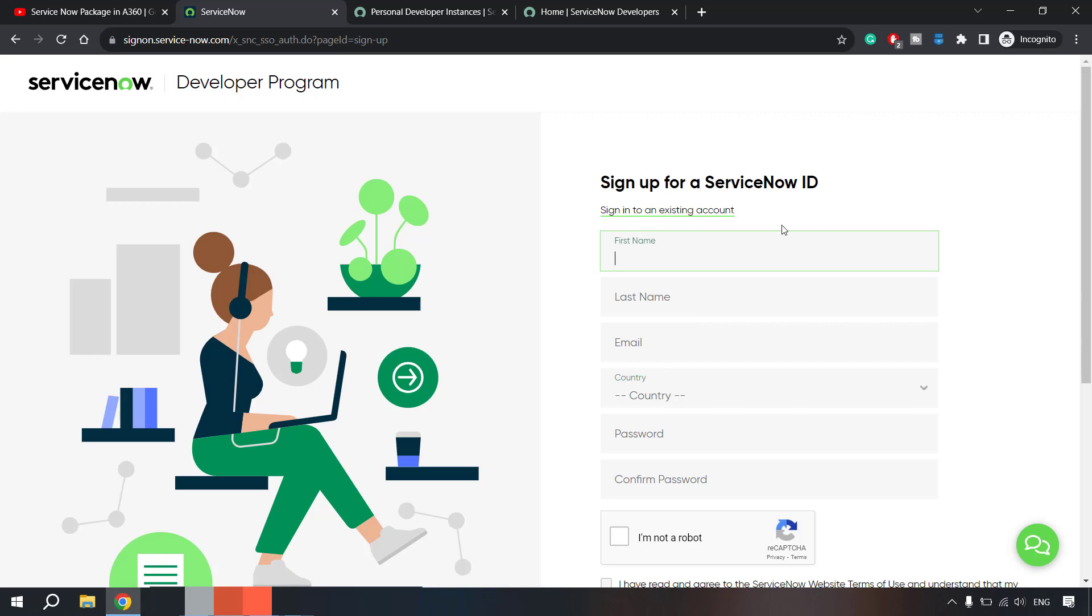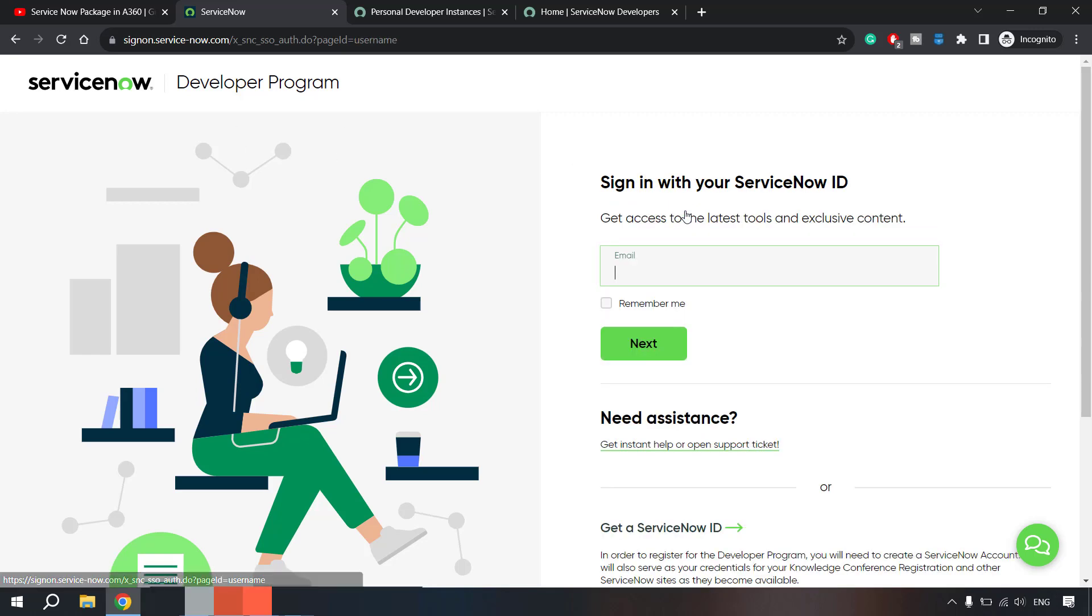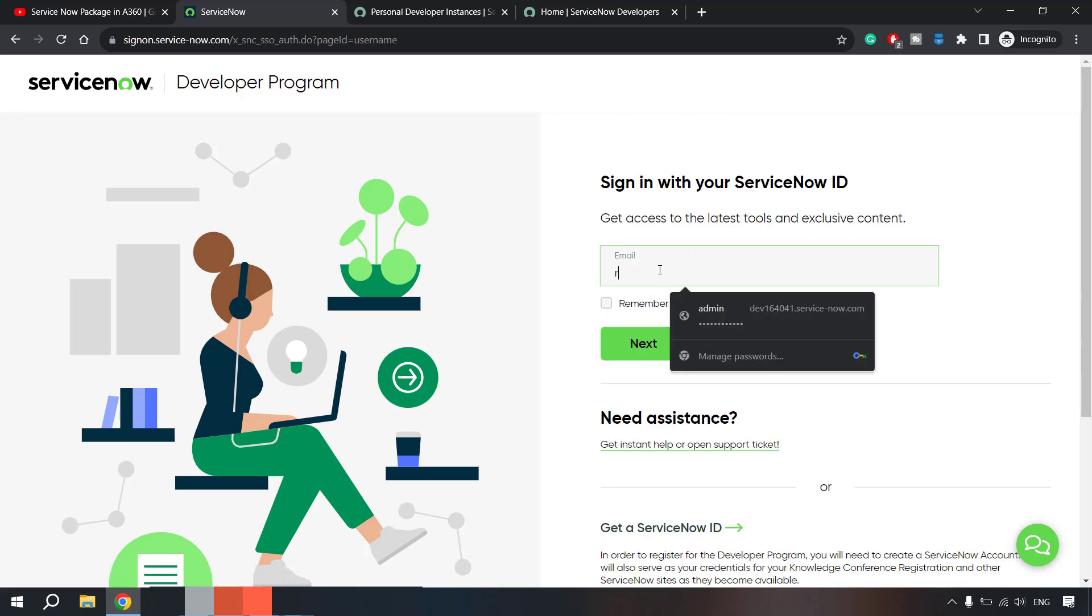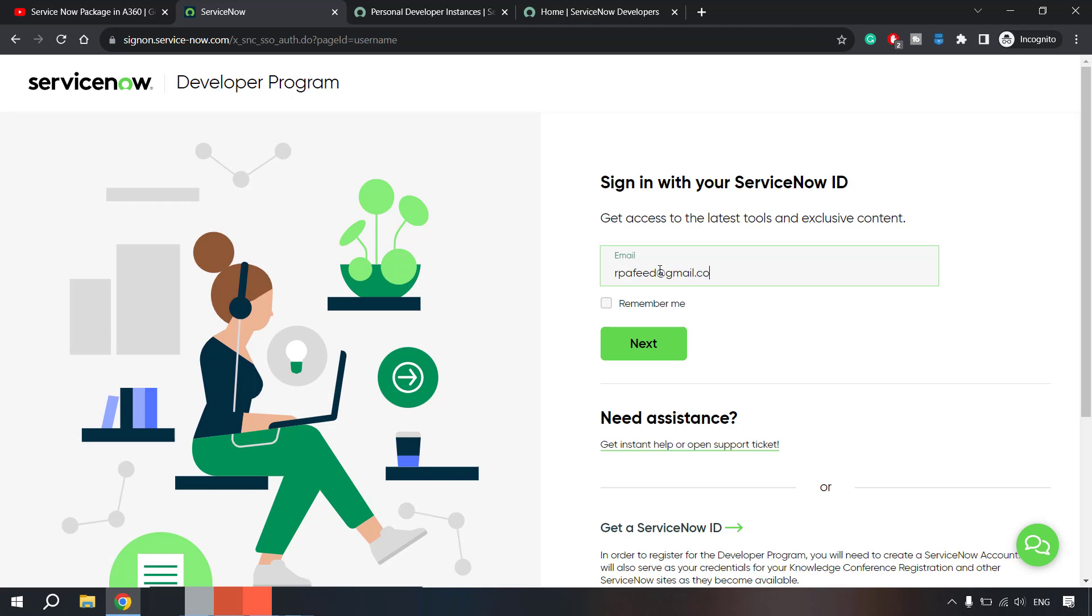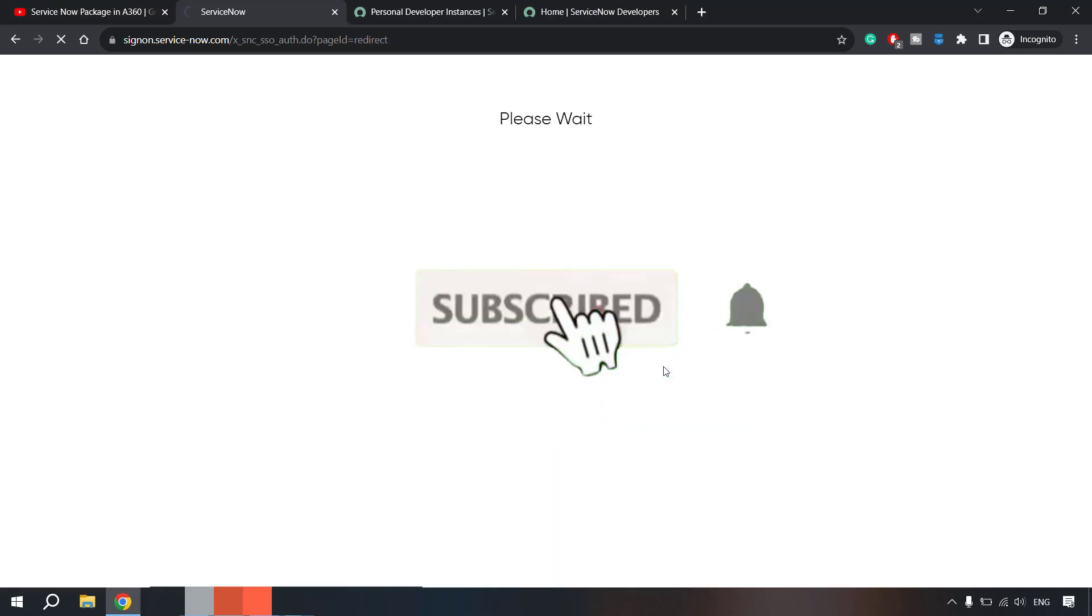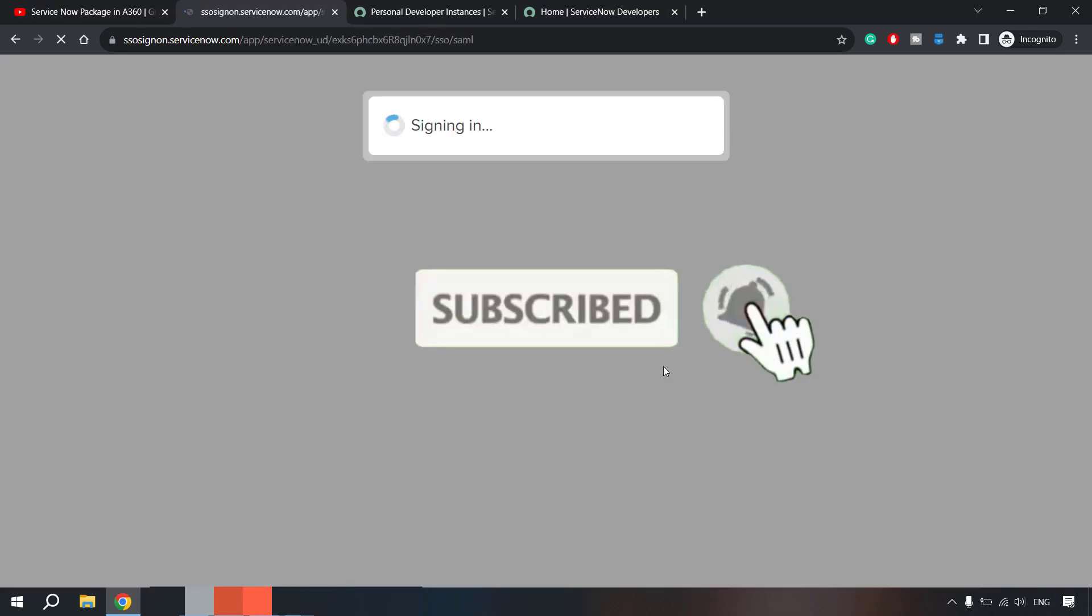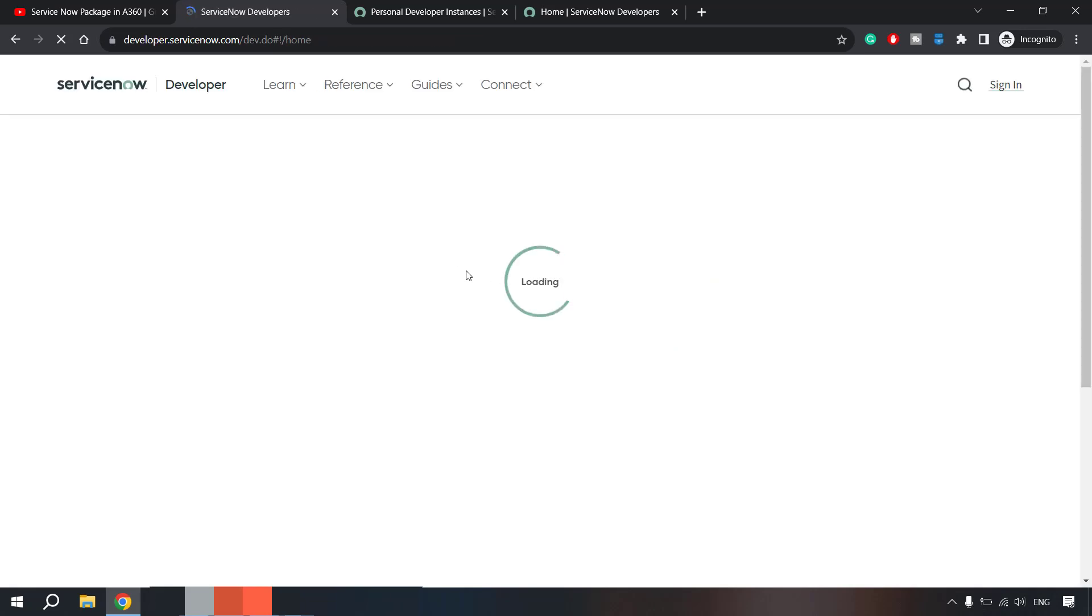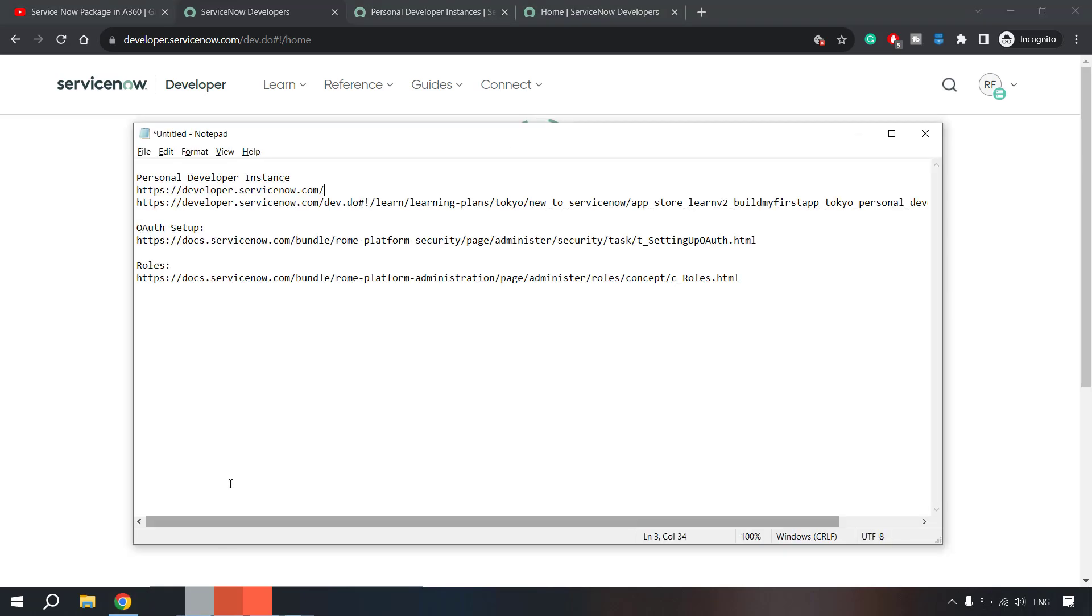So first proceed with this sign up and then you'll get credentials to log into this portal, ServiceNow developer portal. I already have it so let me log in here. As soon as you sign up and create your account and once you log into ServiceNow developer portal, you'll see these kind of options here.